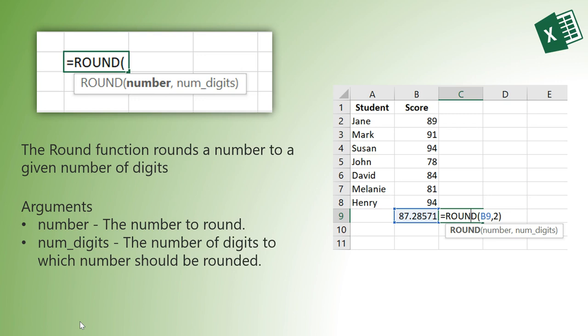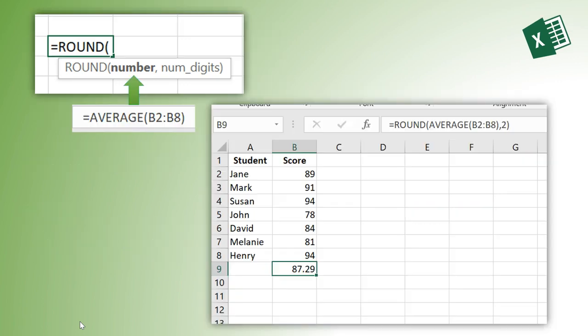Remember, using a function as one of the arguments in a function is called a nested function. So I'm going to simply use the AVERAGE function as the first argument of the ROUND function.